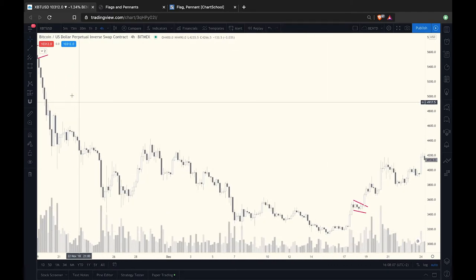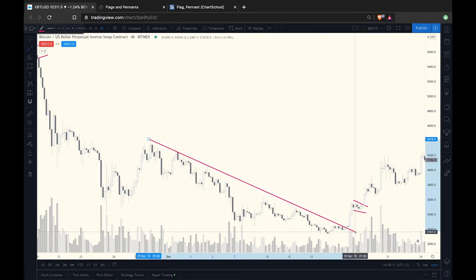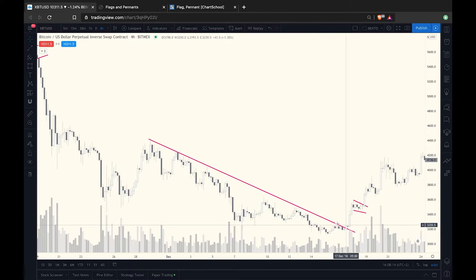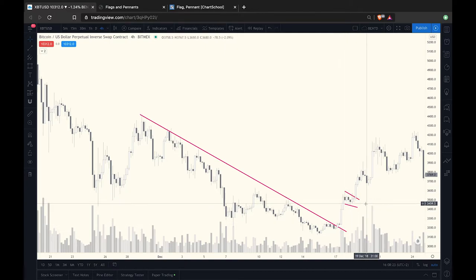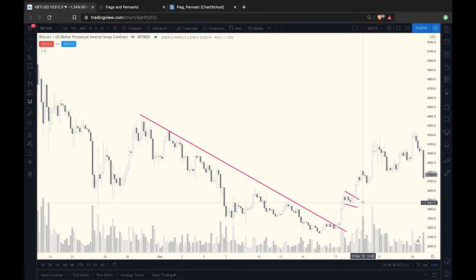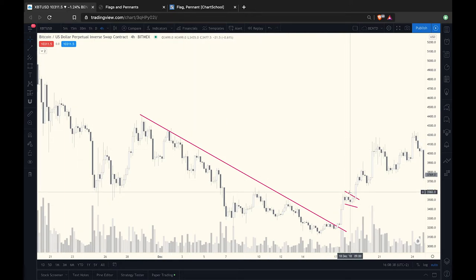A couple more quick looks: price started to reverse here, and by now you should be able to identify trend lines. Price reverses on high volume and after its first advance starts to consolidate, forming a flag. If you thought price would go down and you were wrong, your stop loss would ideally be somewhere above this level. You can also incorporate horizontal levels to get a good idea of where to place your stop loss.